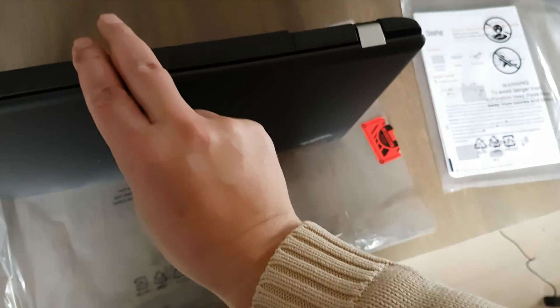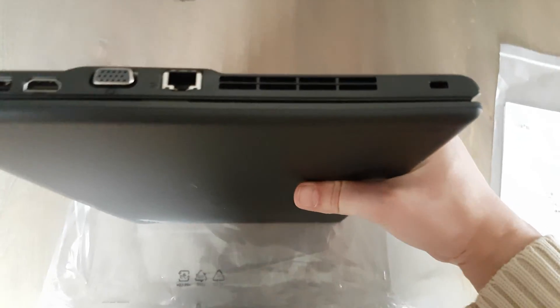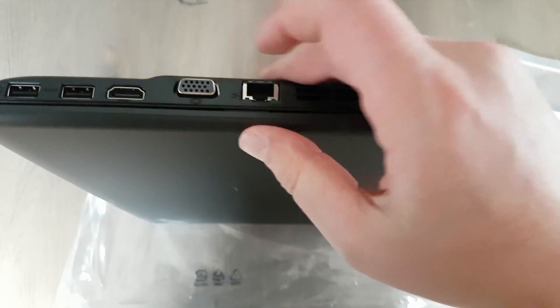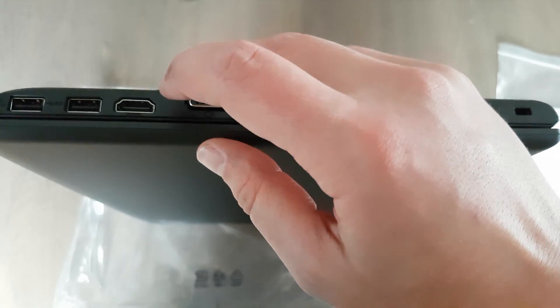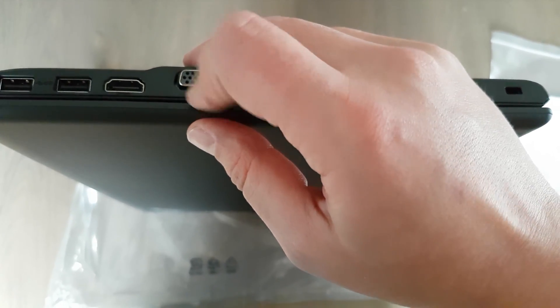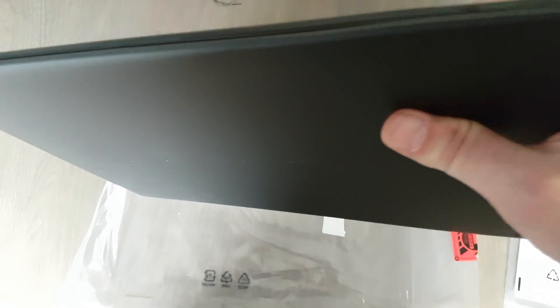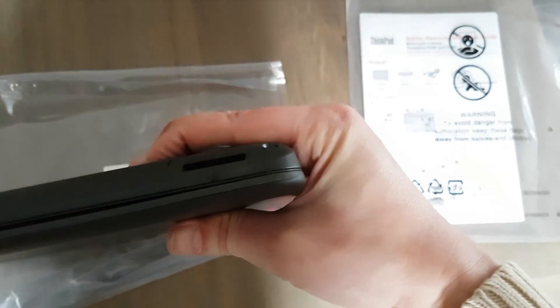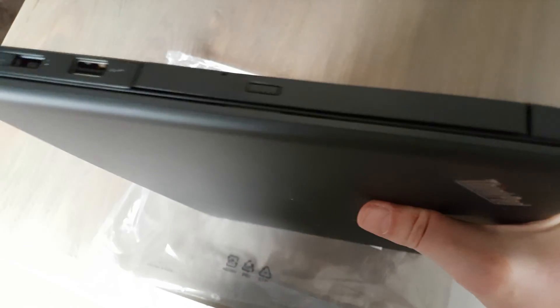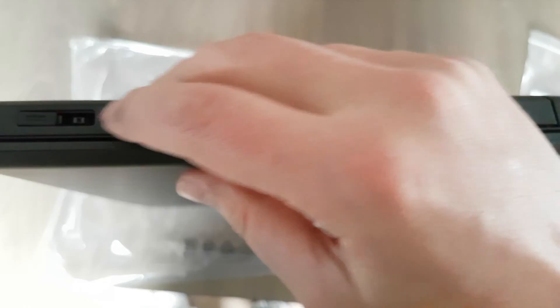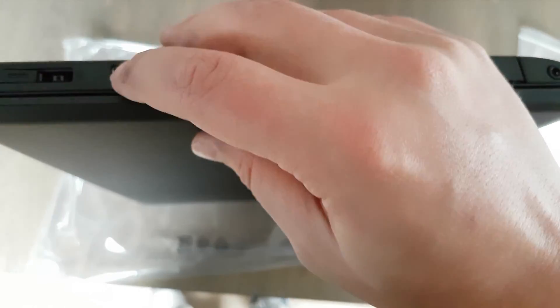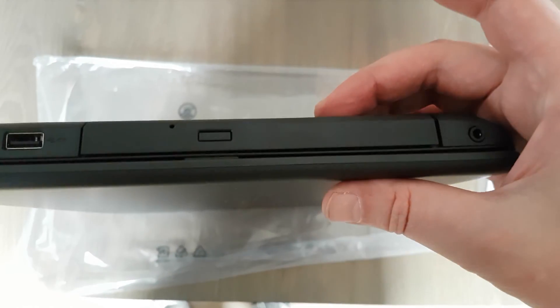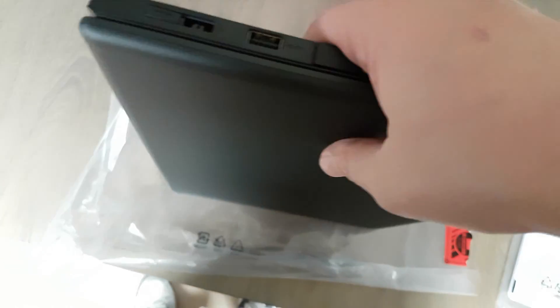At the back there's nothing there. We have a nice network connection, VGA, I think it's HDMI, two USB ports, a smart card reader, the power connector, another USB, and a DVD player.